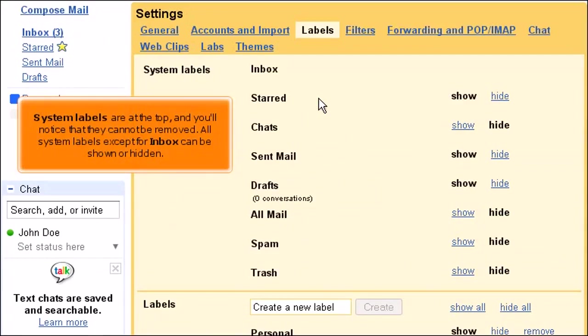System labels are at the top, and you'll notice that they cannot be removed. All system labels except for Inbox can be shown or hidden.